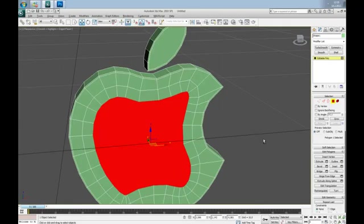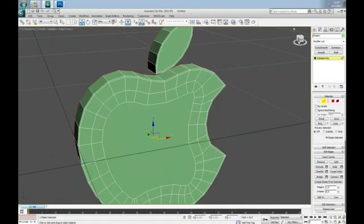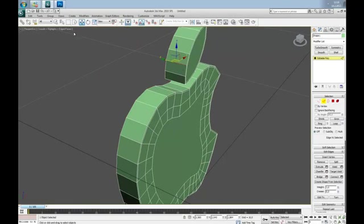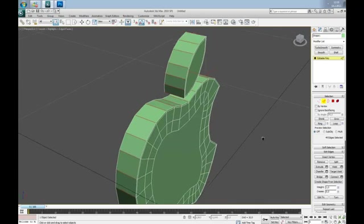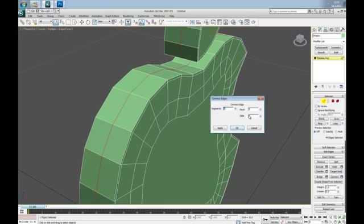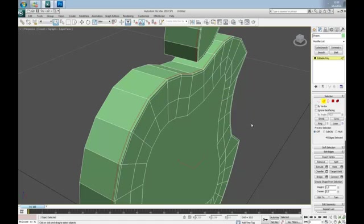Go back to Perspective View, select Edge mode and these two edges, hit Ring and let's do Connect, but this time with Slide minus 90 will be okay.